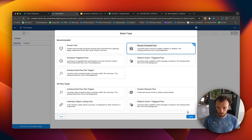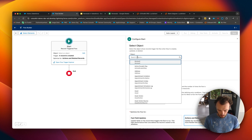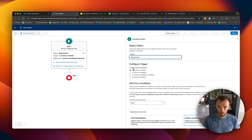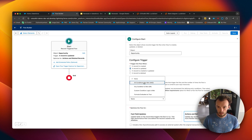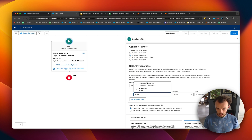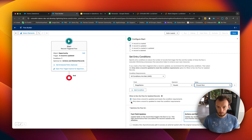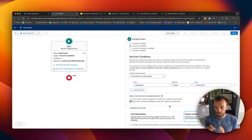It's going to be a record-triggered flow on the Opportunity object. When a record is updated and conditions are met — specifically when Stage Name equals Closed Won — and we want it to trigger when the record is updated to meet those conditions, meaning if it wasn't Closed Won and then it's saved as Closed Won, it will trigger the flow.